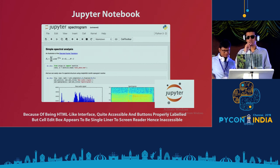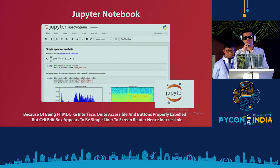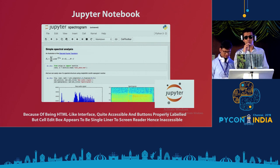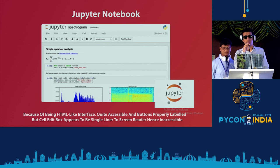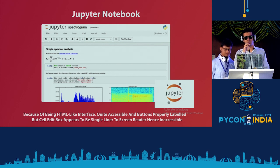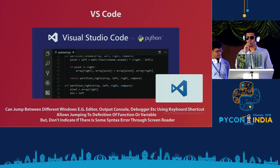Jupyter is much better compared to IDLE. It has an HTML-like interface and its elements are well-labeled, so you know what the buttons are and what the different areas are. However, the main accessibility bug in Jupyter is its editor cell — when you navigate through it with a screen reader, you're not able to read it as multi-line. Blind people currently work around this by writing code in Notepad and copy-pasting it into the cell, because the cell itself is not accessible.